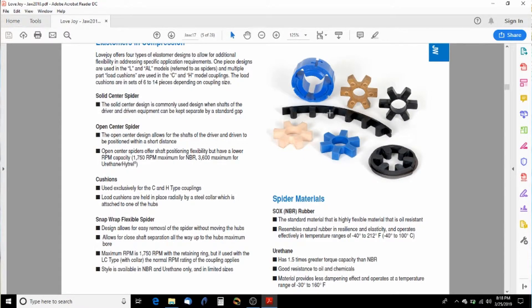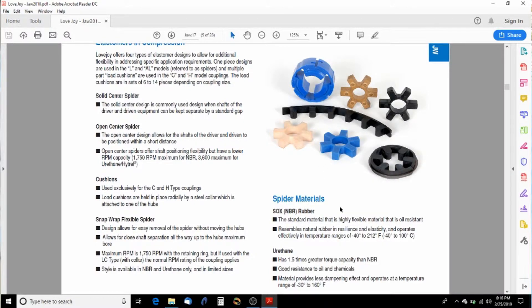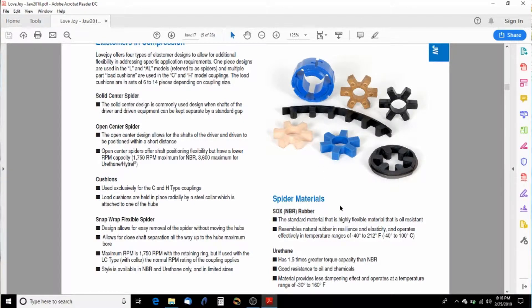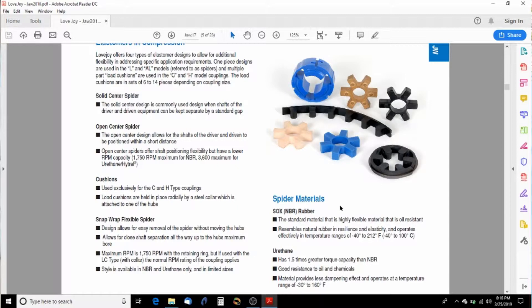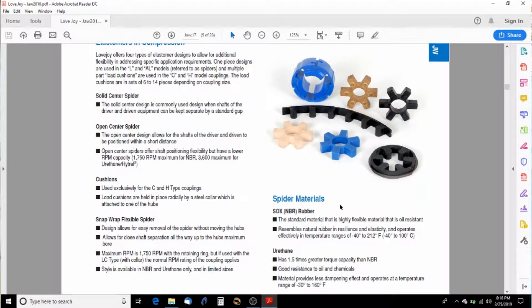So here on this page, you can see that there are spiders. And you can get them out of bronze. You can get them out of different types of rubbers. One of the most popular is the SOX rubber, which is very similar to what they use in cylinder seals and stuff like that.